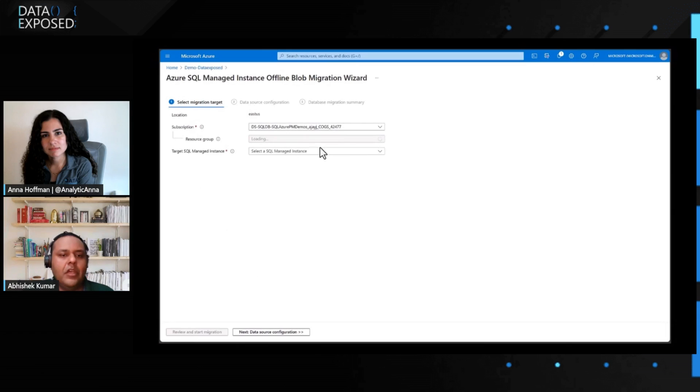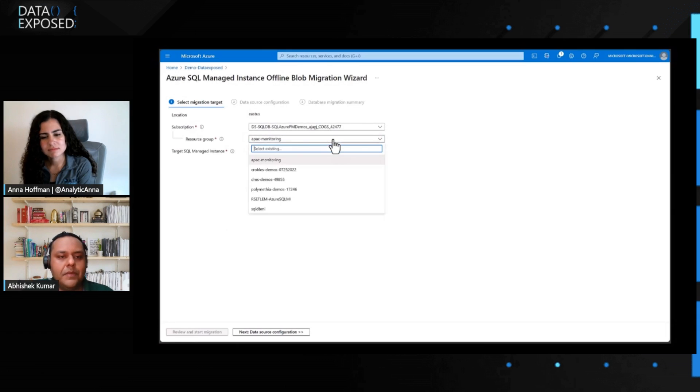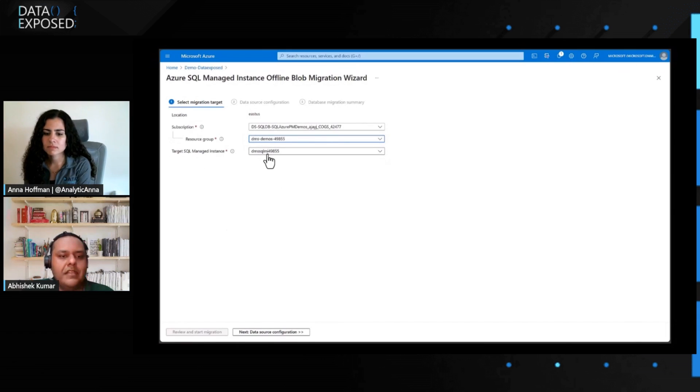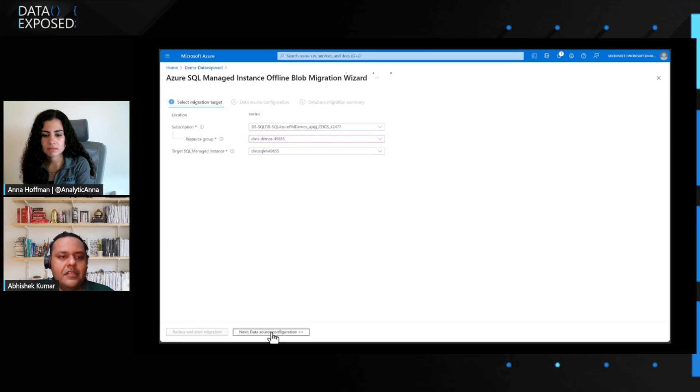Now, here it asks me to provide the subscription detail, the resource group, and it automatically selects the MI instances present in this resource group. I go next.